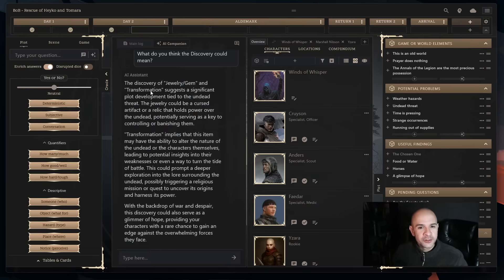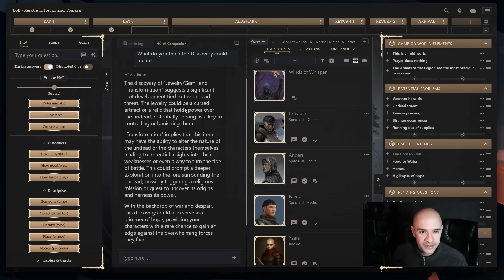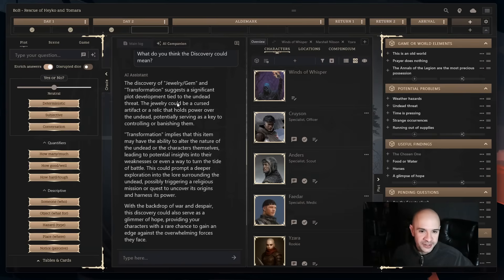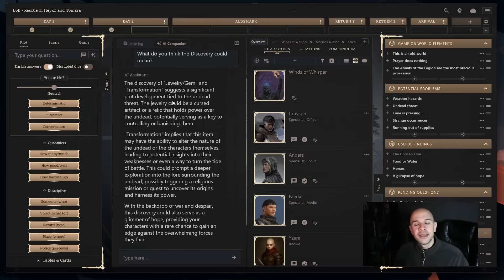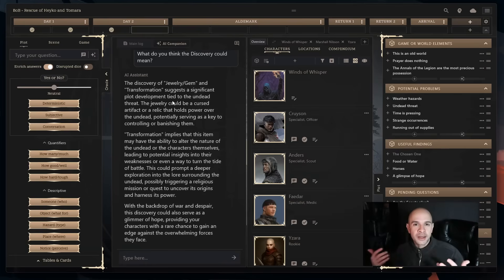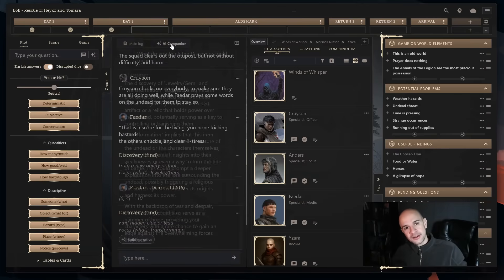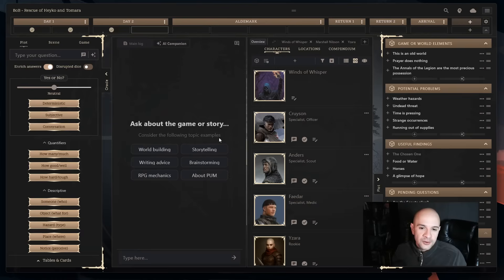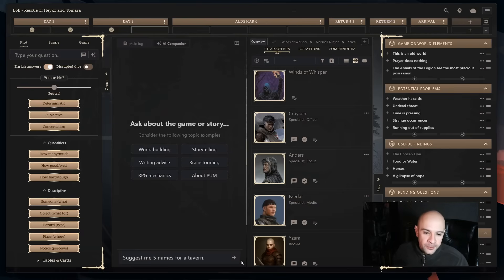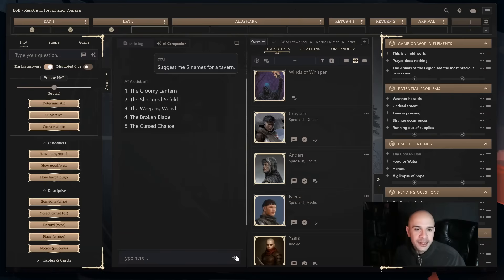The discovery of jewelry, gem and transformation suggests a significant plot development tied to the undead threat. The jewelry could be a cursed artifact or a relic that holds power over the undead potentially serving as a key to controlling or banishing them. As you can see, even though you can directly interpret that oracle over there, with the chat you can discuss such a thing or you can say hey come up with five names for a tavern right in Pom Companion without having to go elsewhere.